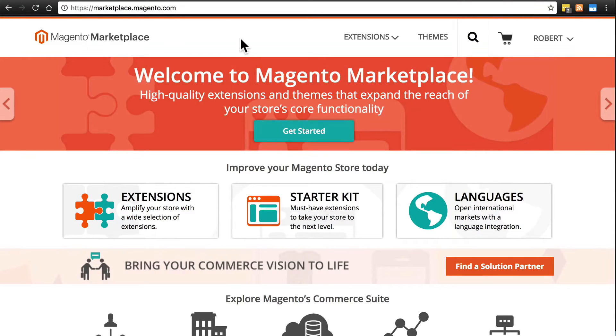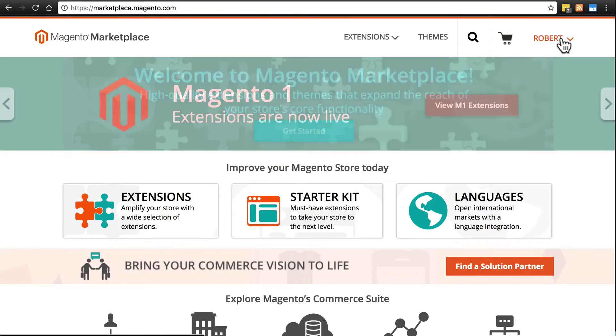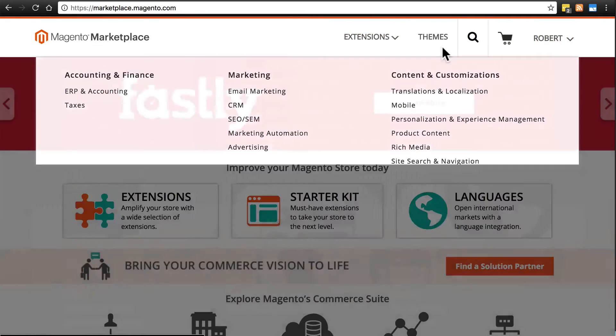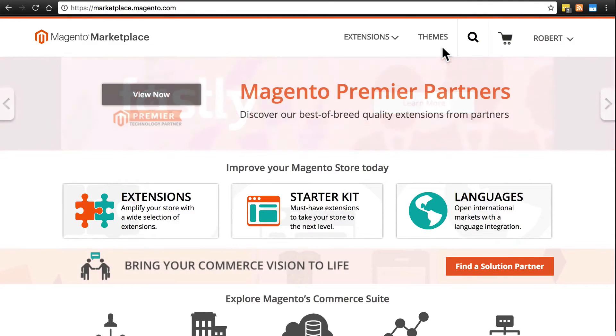Once you've come to this website, make sure you log in. If you don't have an account, go ahead and sign up and log in because you do have to have an account to get these extensions and themes.